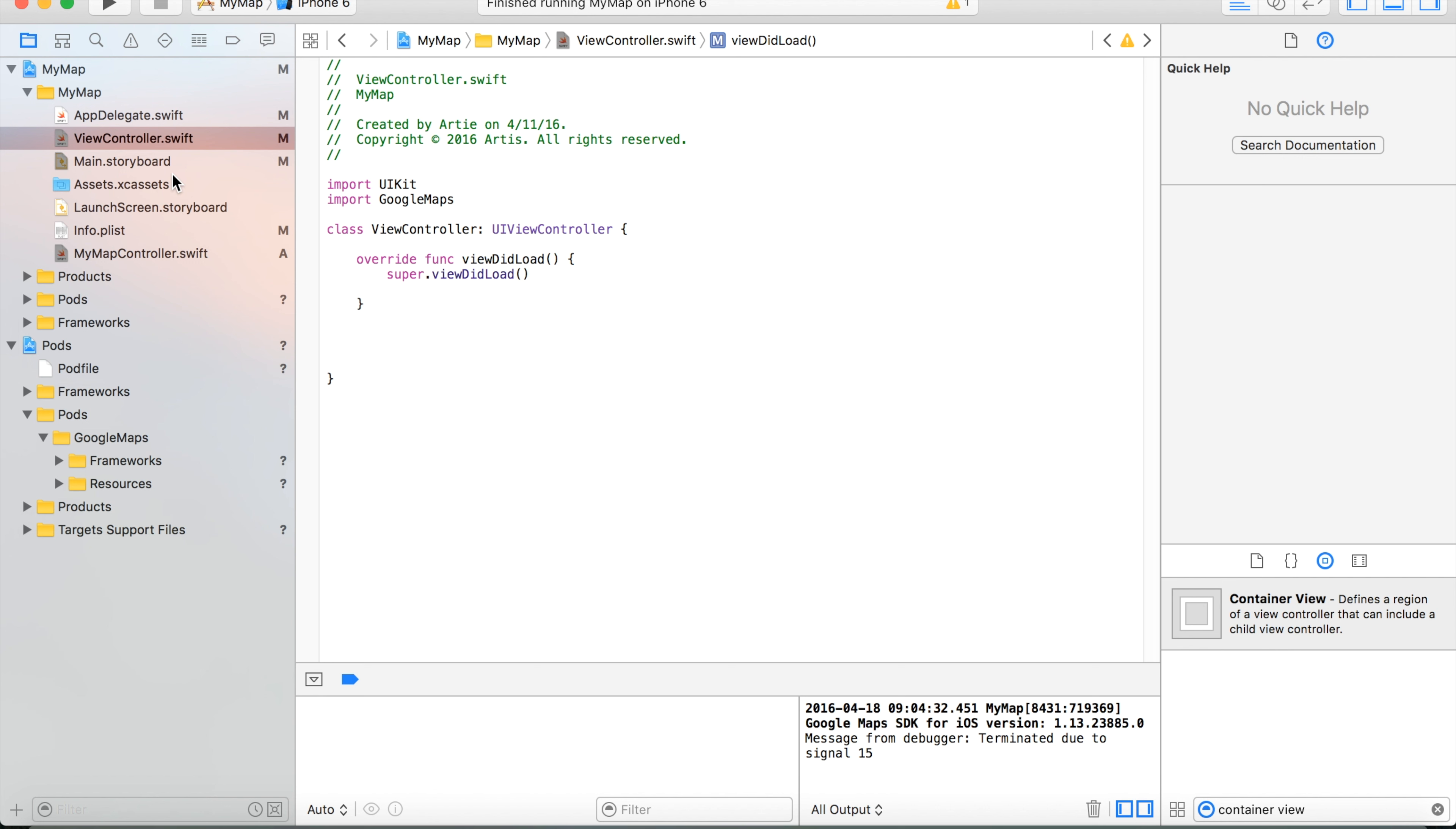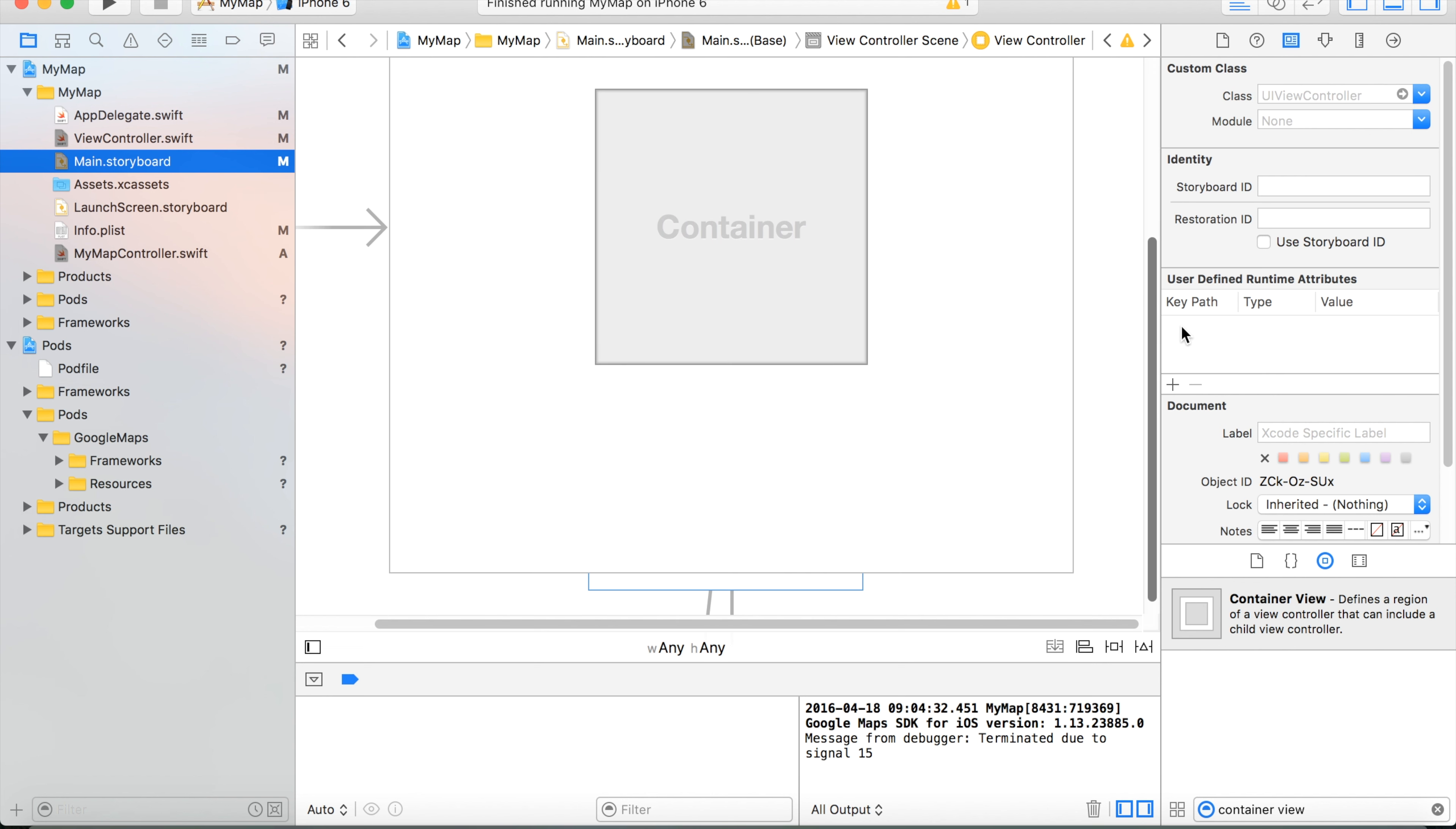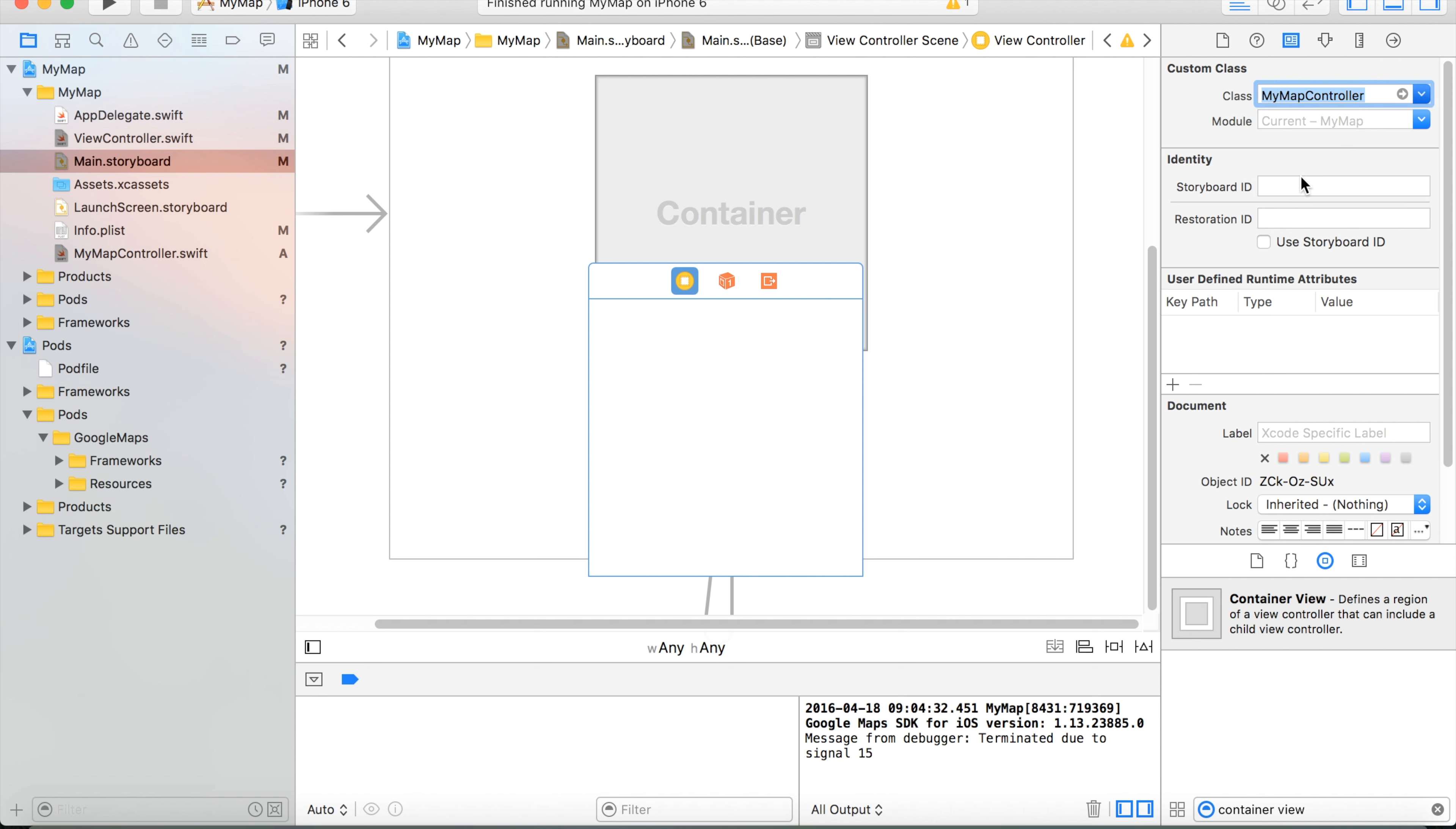One more thing we need to do before we launch the application. We need to add this newly created file to our new view controller. We activate it and go to class. And here it is MyMapController. We choose it.